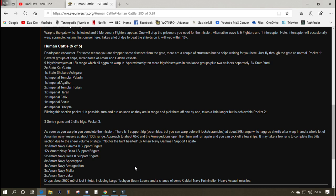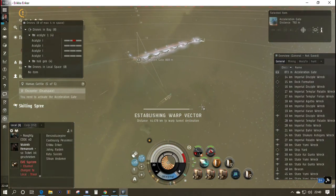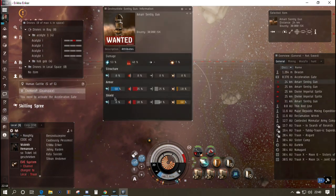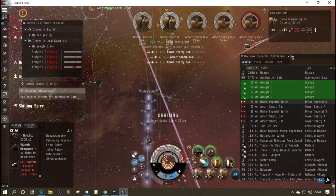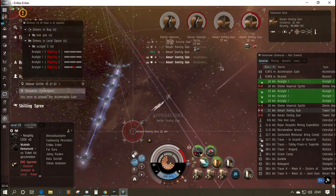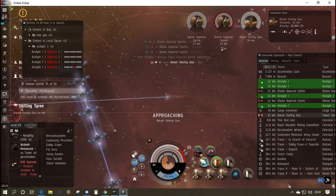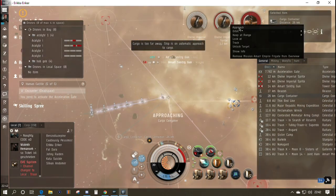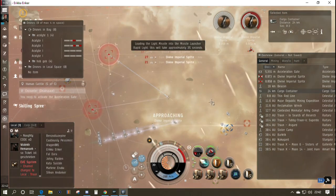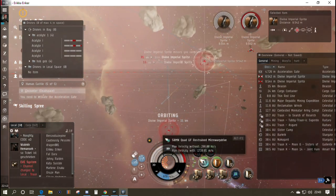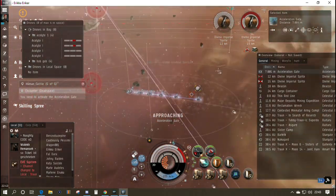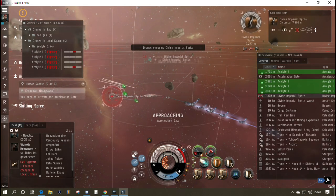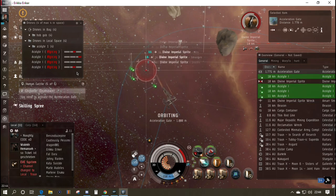Once aggro is back on you it's usually safe to put drones back out, but I just let the missiles do the work. We're getting a tracking disruptor on us but that doesn't affect missiles, so it's not an issue. I do run my capacitor pretty low at one point burning around to get into range, so keep an eye on that. As you do level 2 missions they will repeat, and you may want to go back and use your frigate or destroyer on missions you know it can handle, or just use the cruiser and power through.